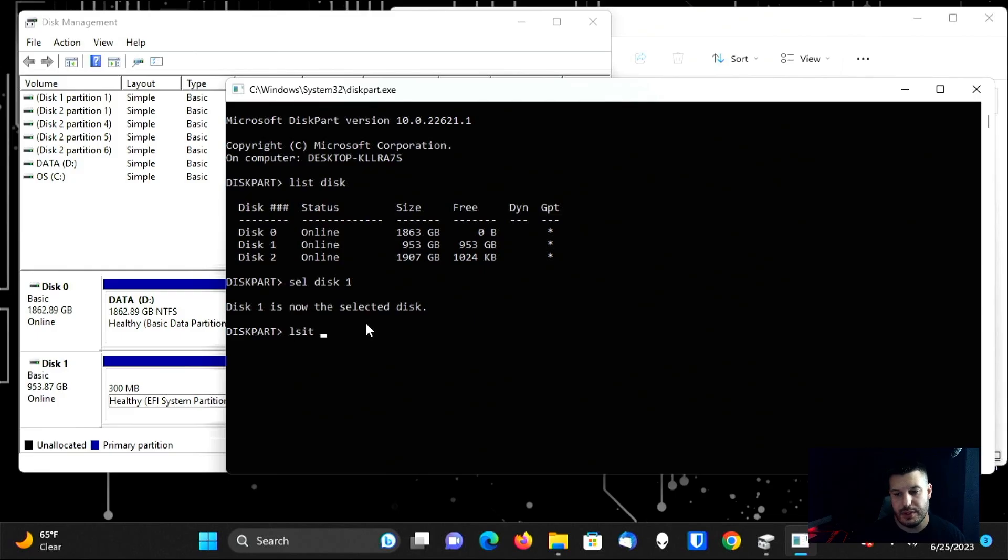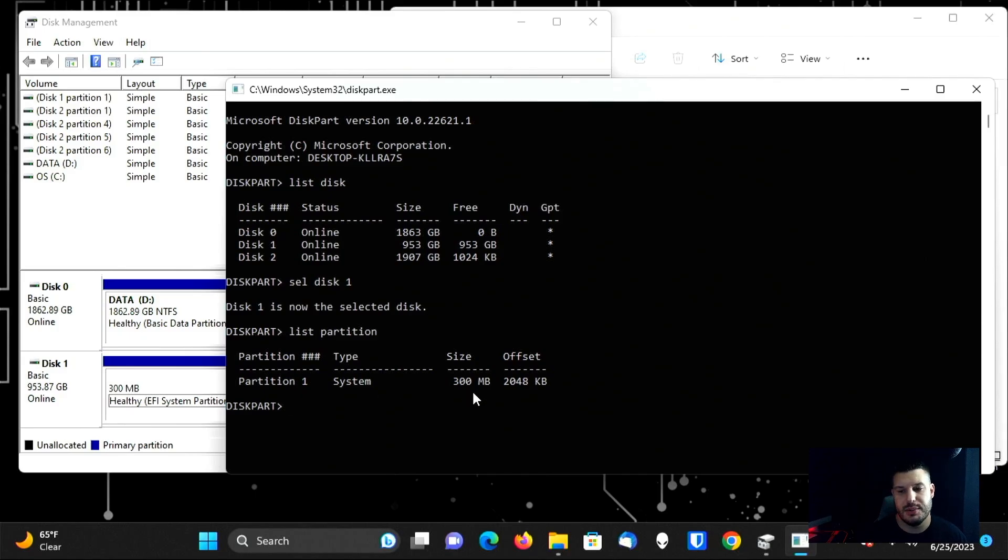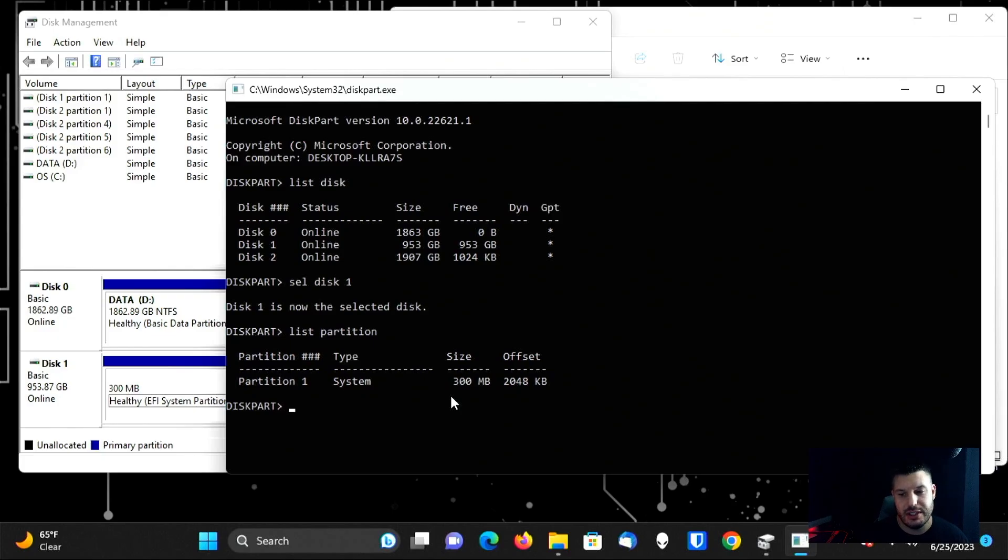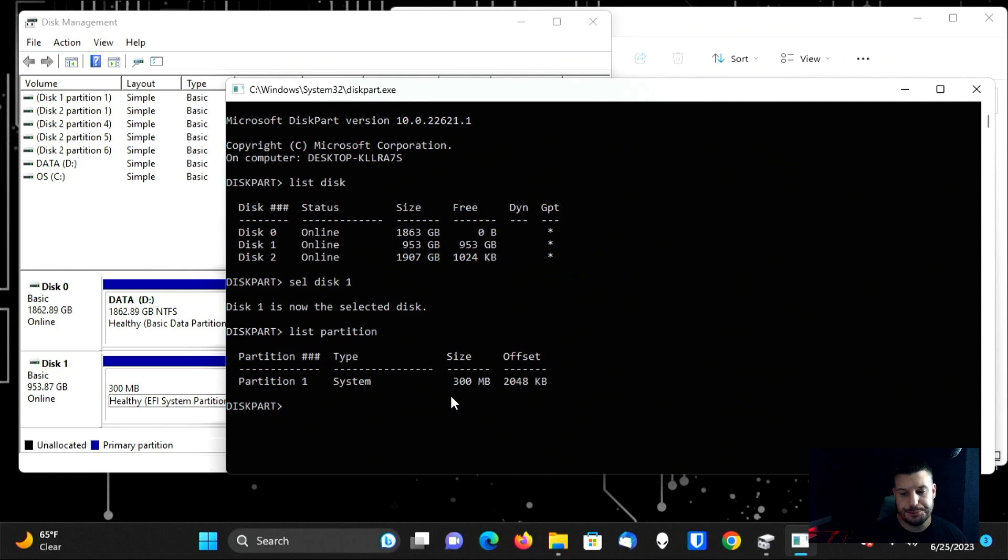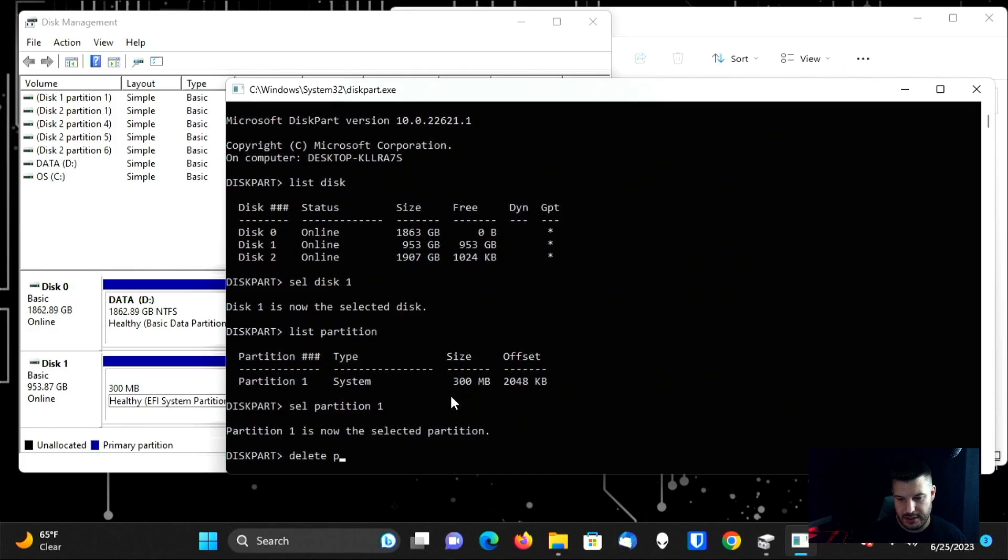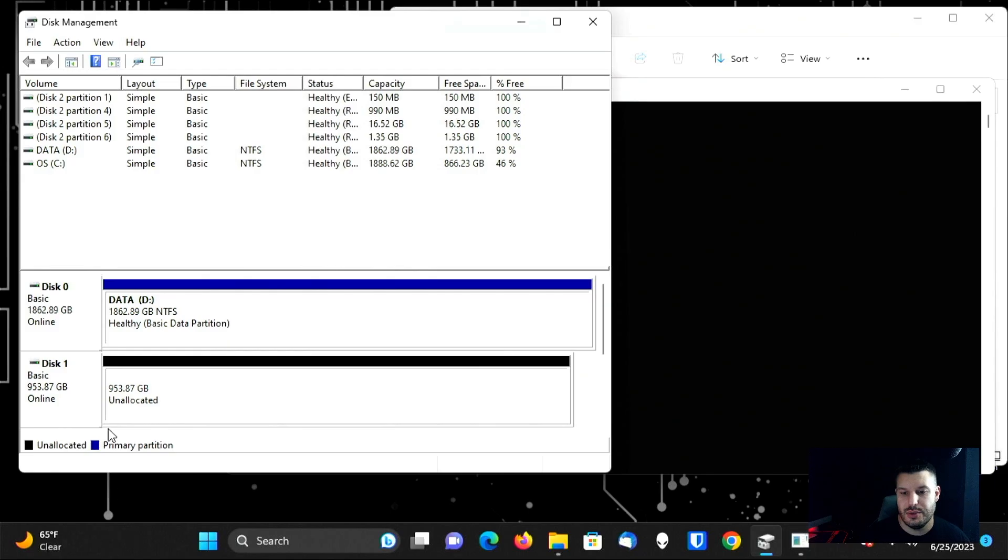And then from there, we're going to list the partitions. And there's only one partition left. It is a system partition. It is 300 megabytes. And that is because we deleted the other two partitions through the disk management software in Windows. So in your case, if you're doing this on one drive, you're going to have more than one partition listed here. And you want to be very careful that you don't inadvertently delete the wrong one, because then your computer will not boot. So we're going to do select partition one. And then delete partition. And if we go back here, you'll see it is now all unallocated space.